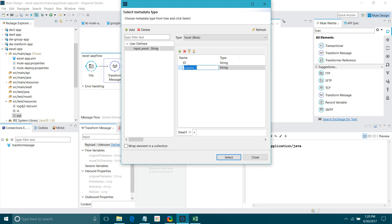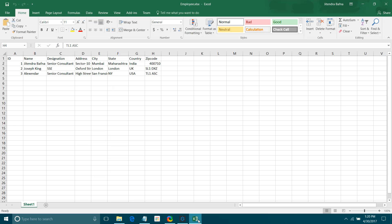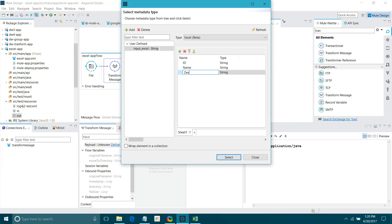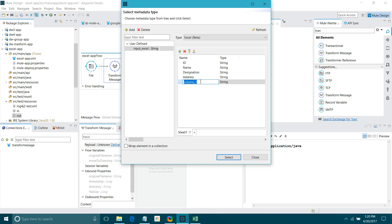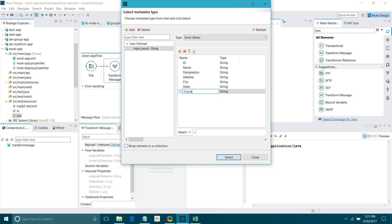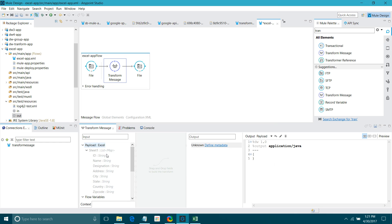Next field after name is designation, then address, then city, and state. You can see your metadata here now. I have to convert this metadata into JSON format.